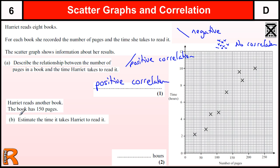Harriet reads another book. The book has 150 pages. Estimate the time it takes for Harriet to read it. To do this, we should draw in a line of best fit onto our data.